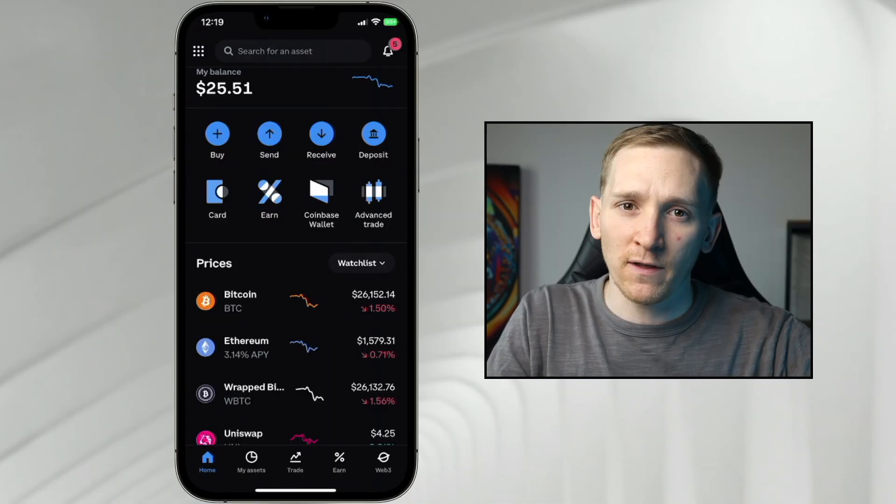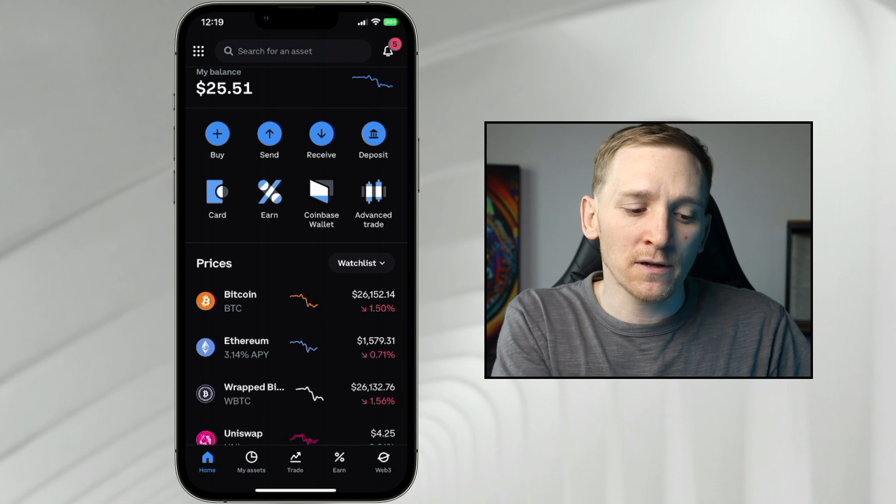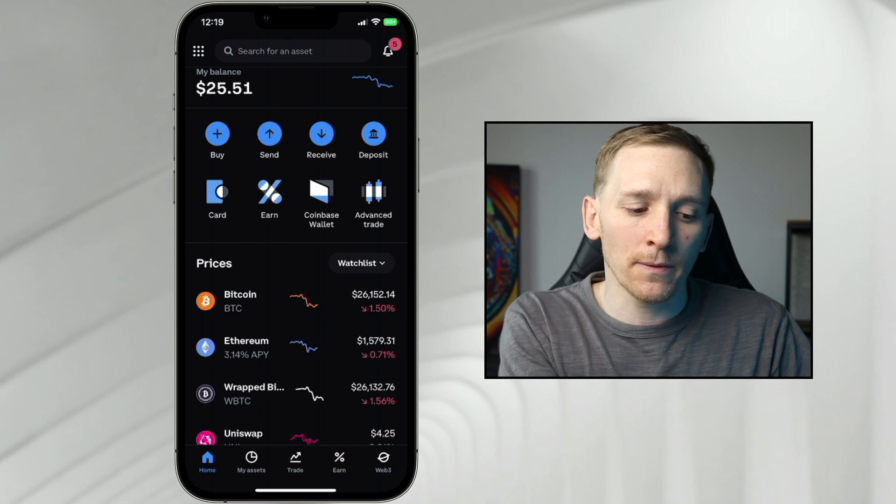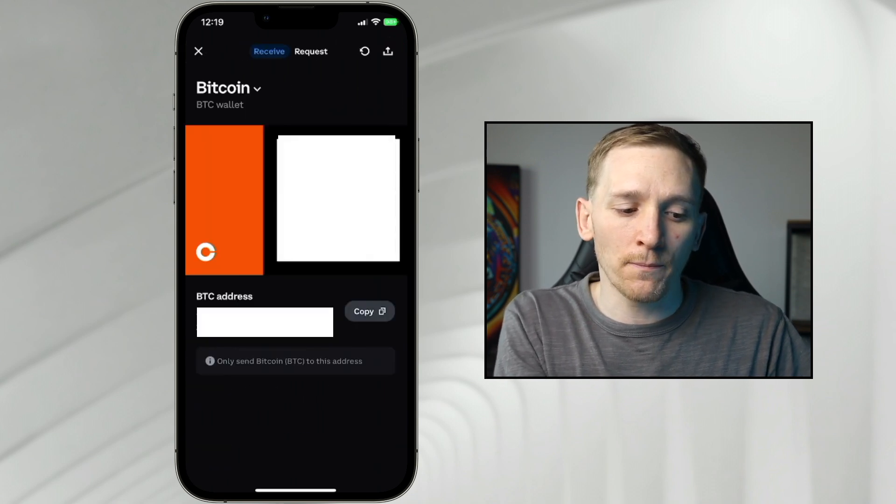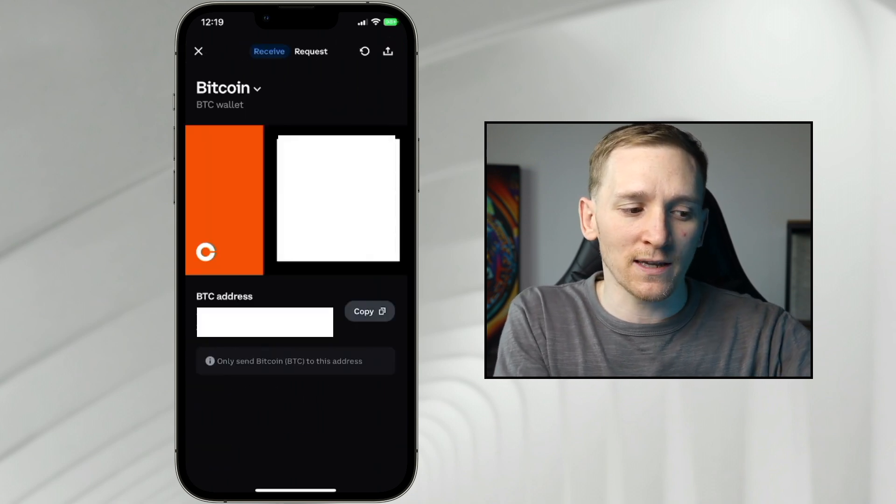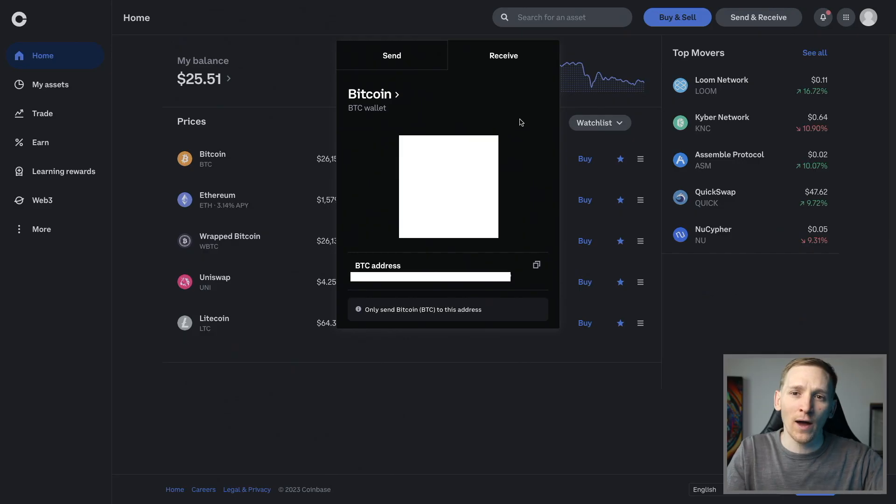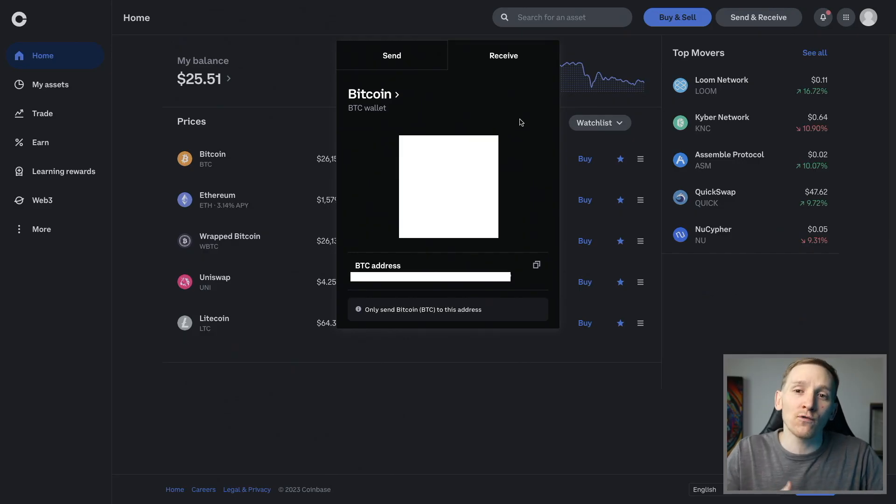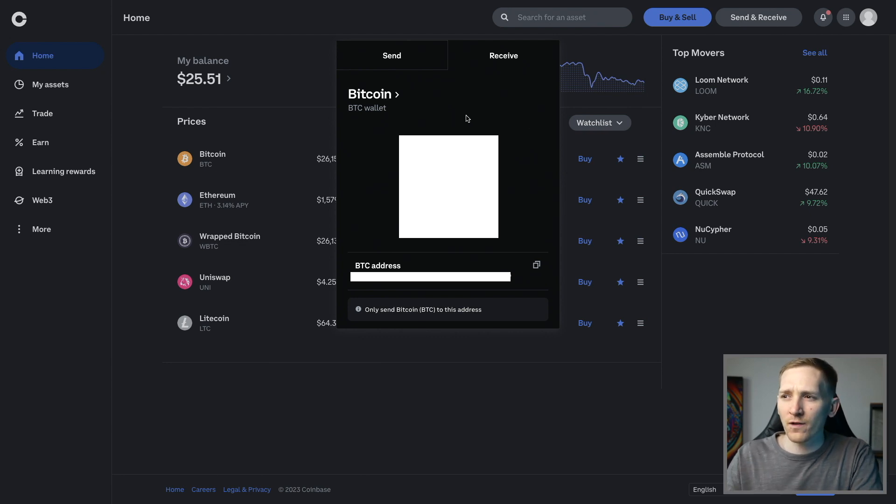On the mobile application, just come to receive up on the top right here, and then it will show your Bitcoin wallet address again. From here you can search all of the assets that you have or are able to receive, and then it will show you the different wallet addresses there.